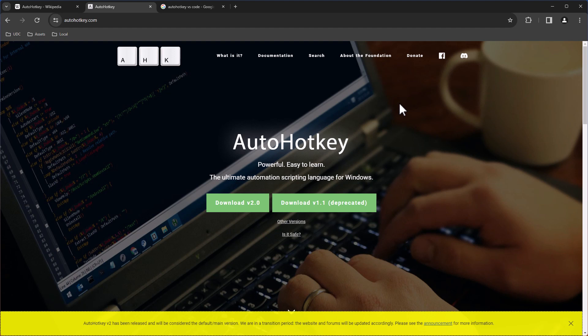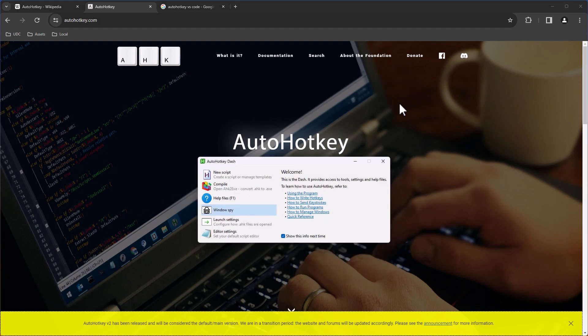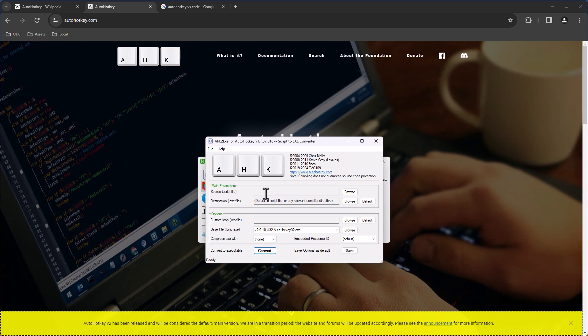When you install AutoHotkey, there is an app called AutoHotkeyDash, where you can run different kinds of tasks. You can open your scripts, compile a script, and here you can browse for a file. You can add a custom icon, choose the version you want to execute, and so on.